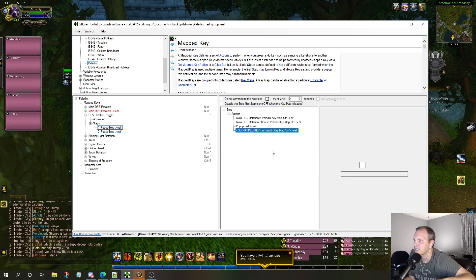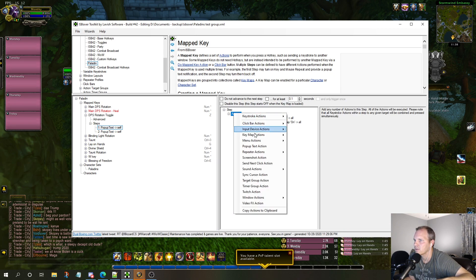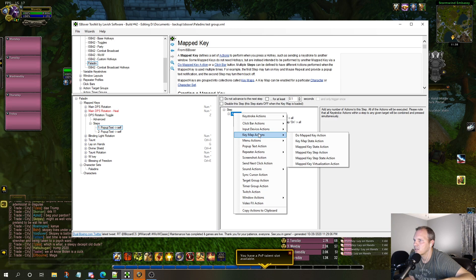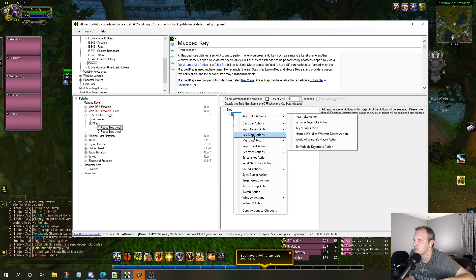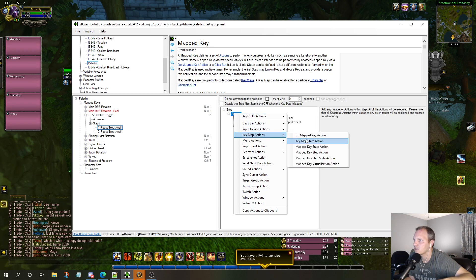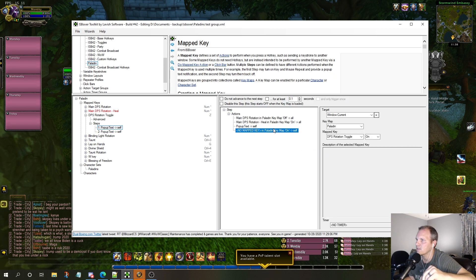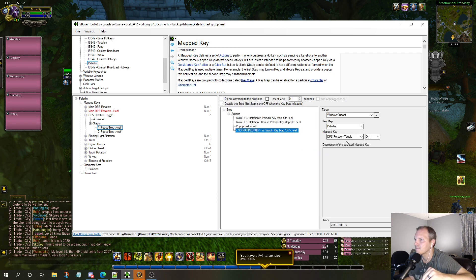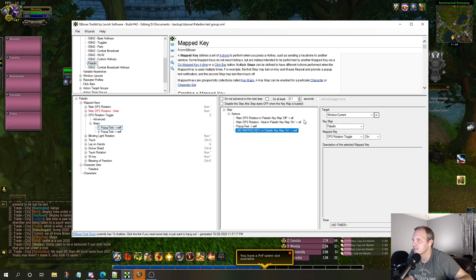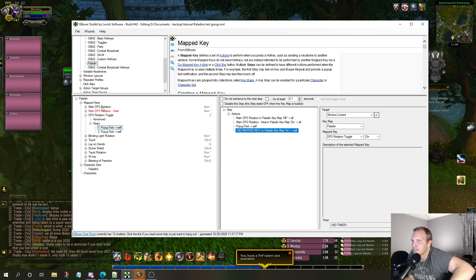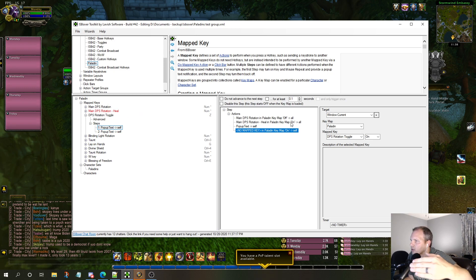Mapped Key State Action, that's exactly what you want. So you right-click Actions, go to Key Map Actions, Mapped Key State Action - that's the exact one you want.